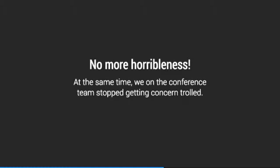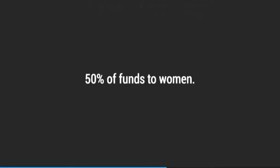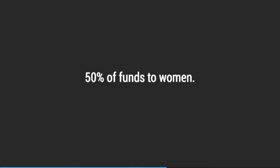And at the same time, because we weren't doing that messaging, we stopped getting concern trolled so the volunteers didn't have to deal with terrible communications. And we were still able to give about 50% of our funds to women. Once we stopped thinking about the raw number of grants, it also became much easier to think about giving free tickets to local students, people like that, because we had relatively small amounts left over that we can just throw out tickets. It was great.